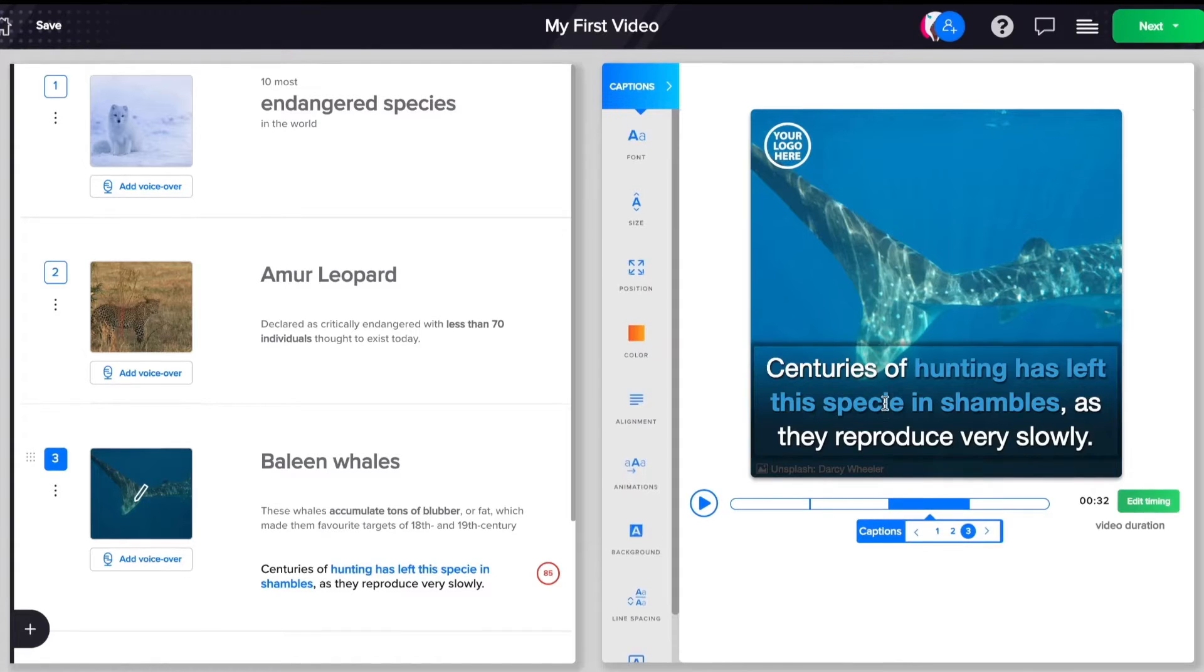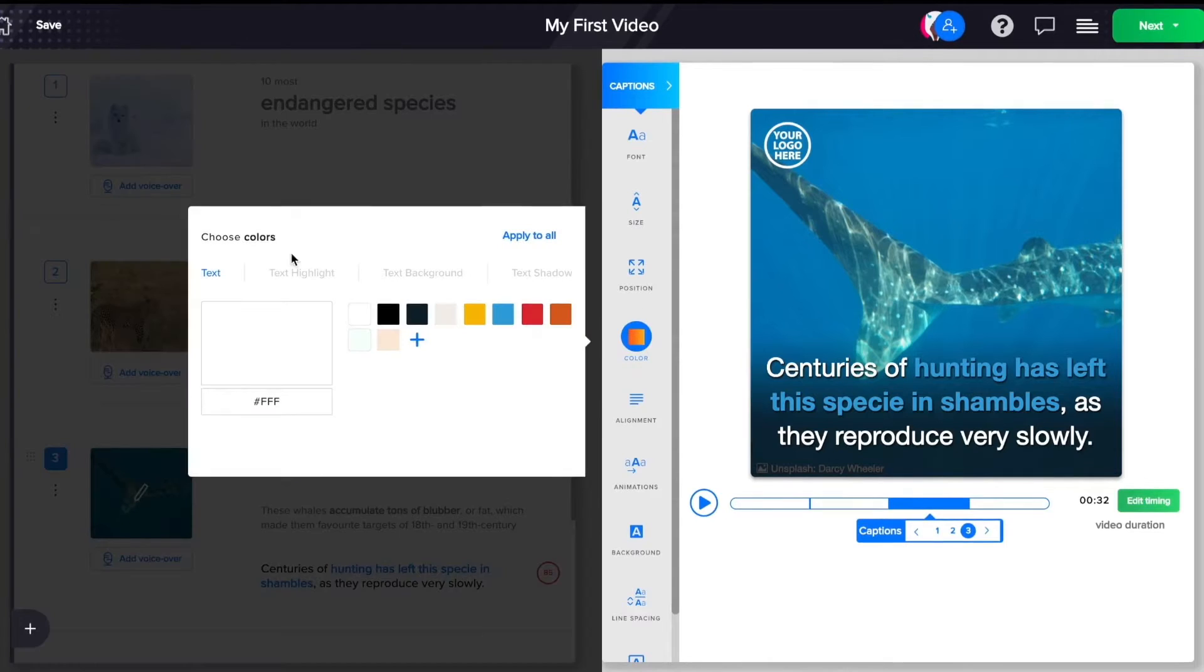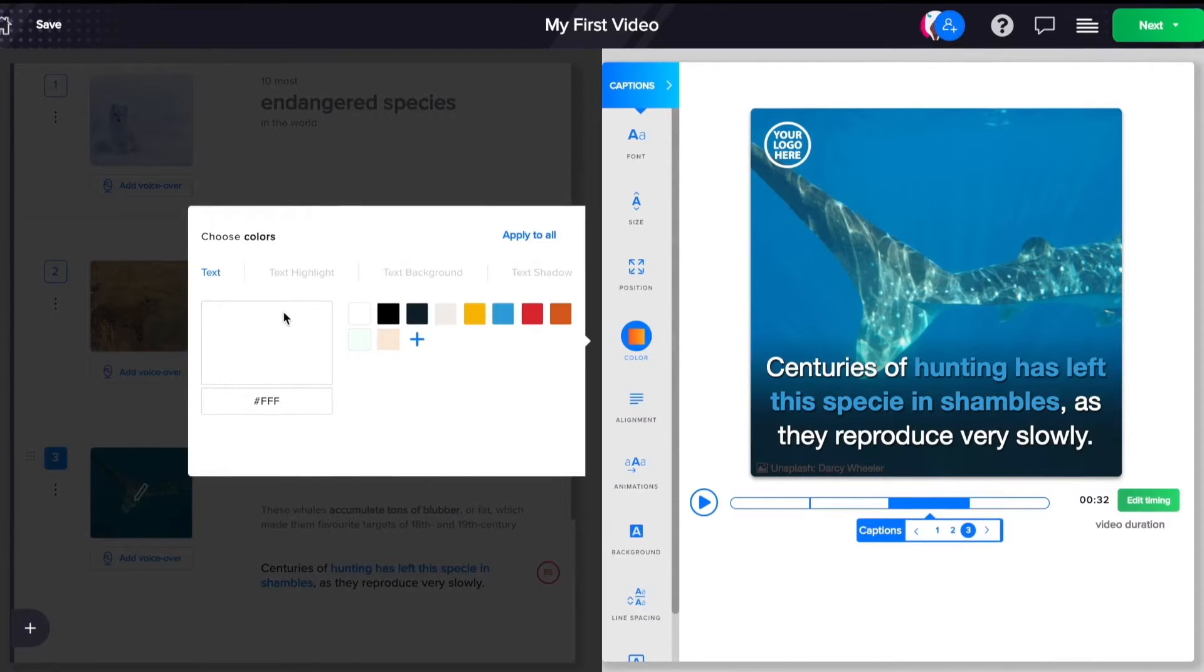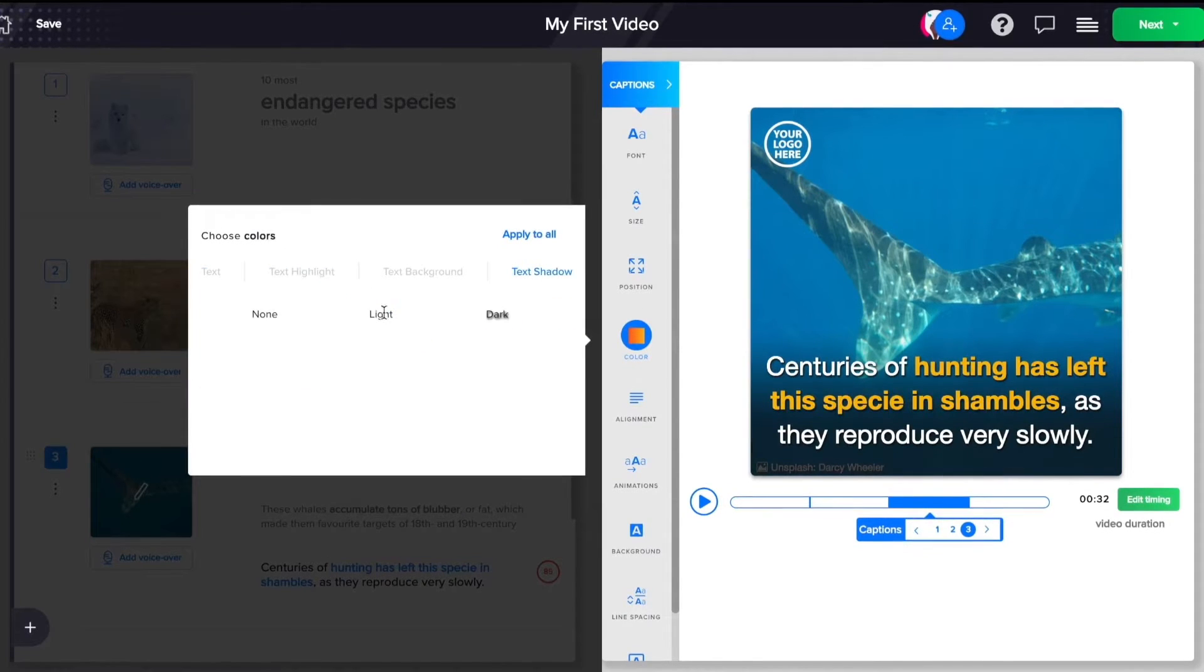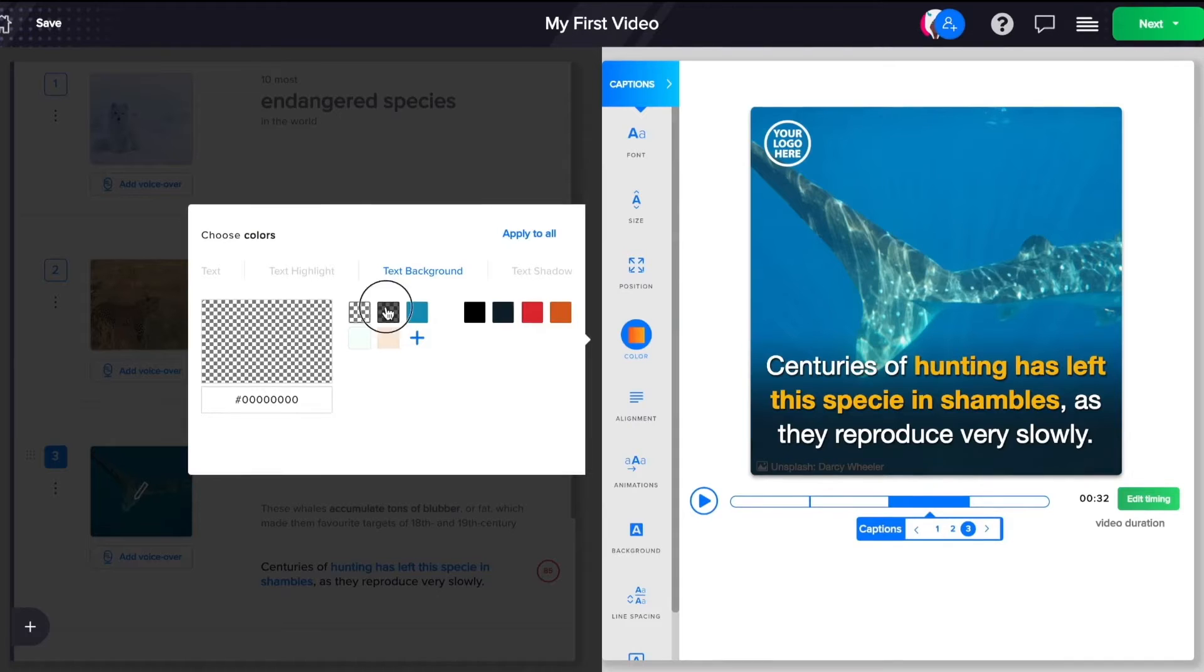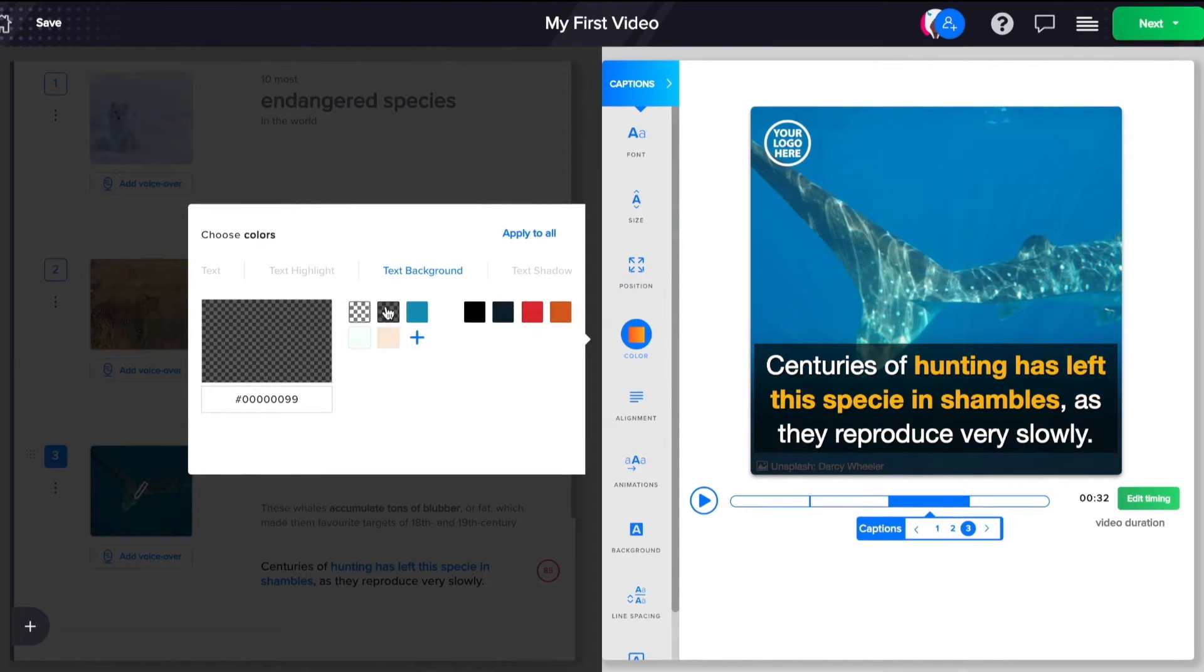Change the colors of your captions and highlights to suit your brand language. You can add a shadow or a text background to achieve better contrast.